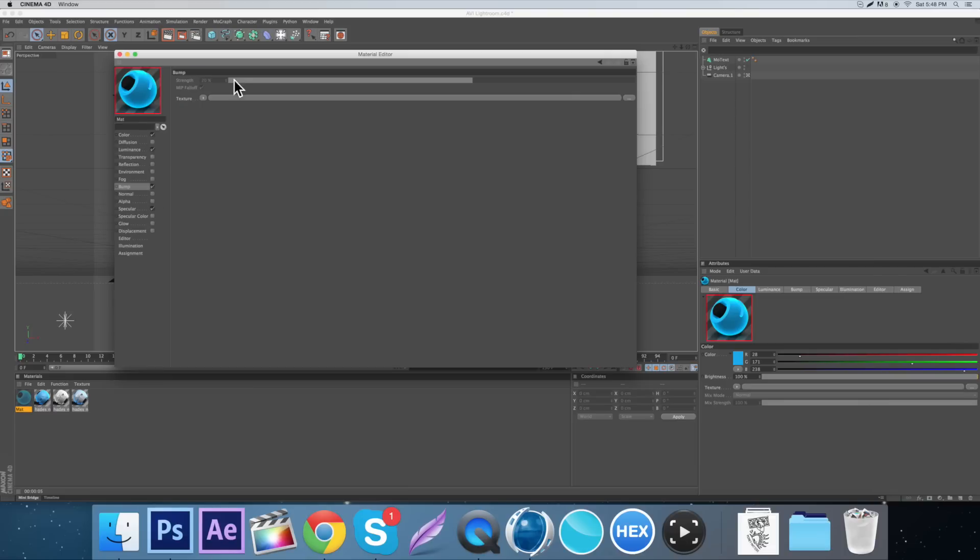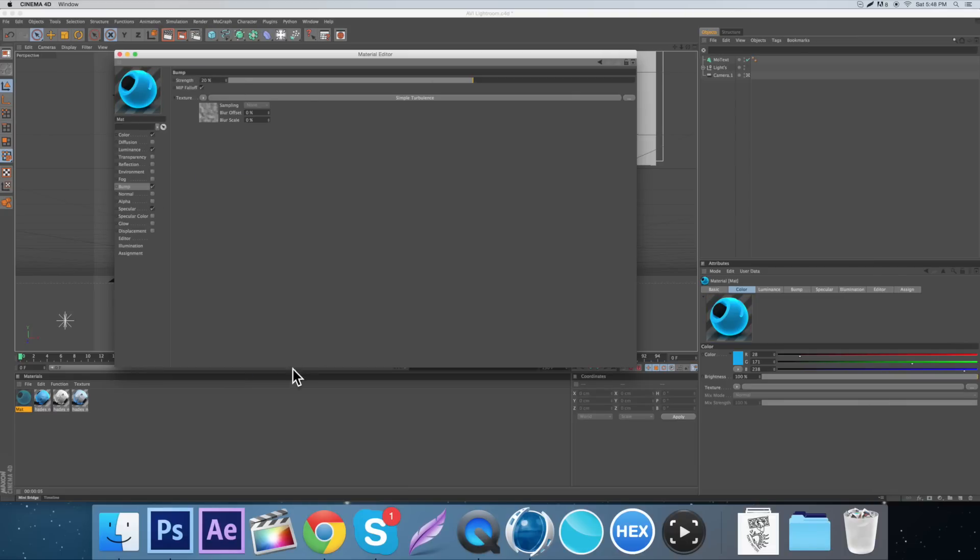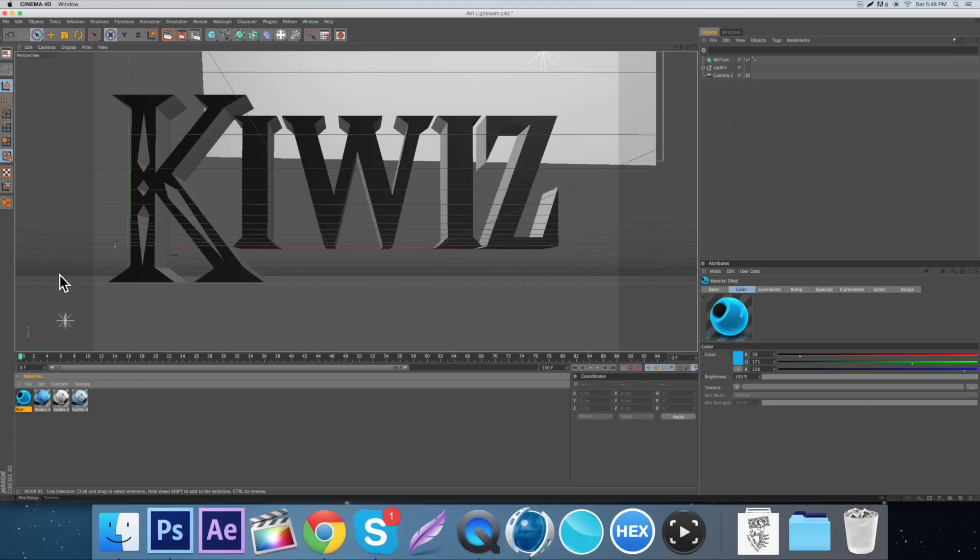Then just come down here to the bump and go texture and go surfaces, I think, and then simple turbulence maybe, and just keep it around 20-26. That looks good.